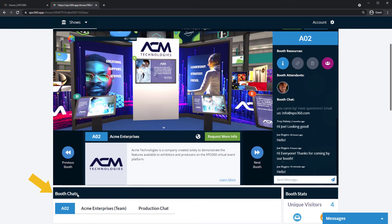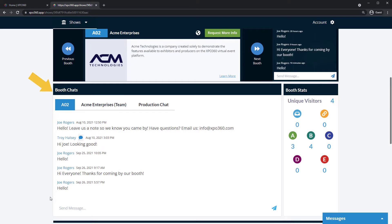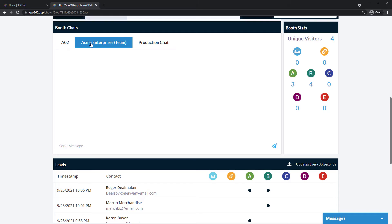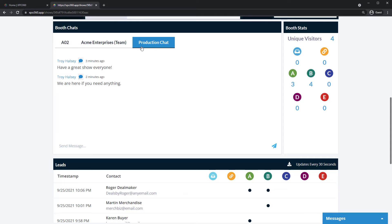Booth chat here is how you interact with people during the event. The first tab with your booth address is your public booth chat. The second tab, showing your team name, is your own internal team chat. Production chat is a show-wide channel for exhibitors and production to ask questions and share announcements.